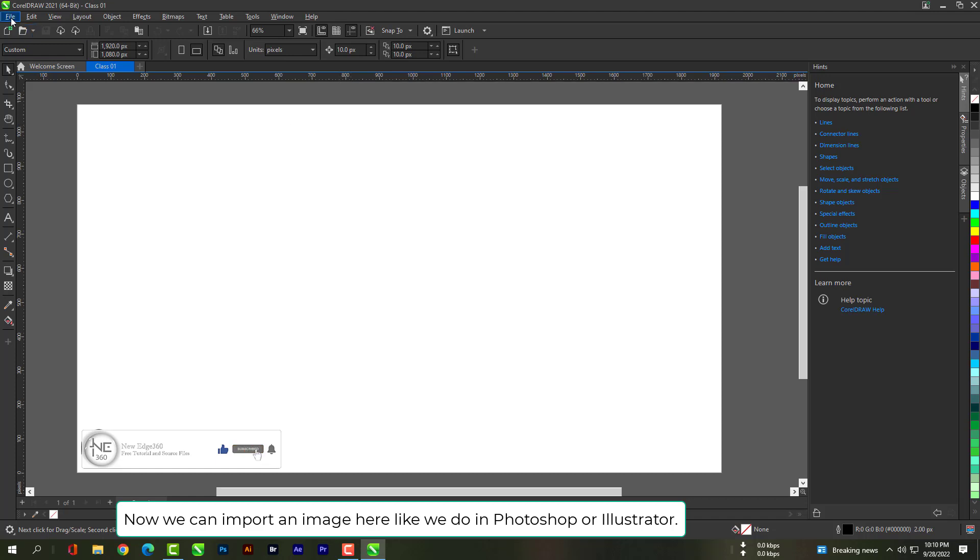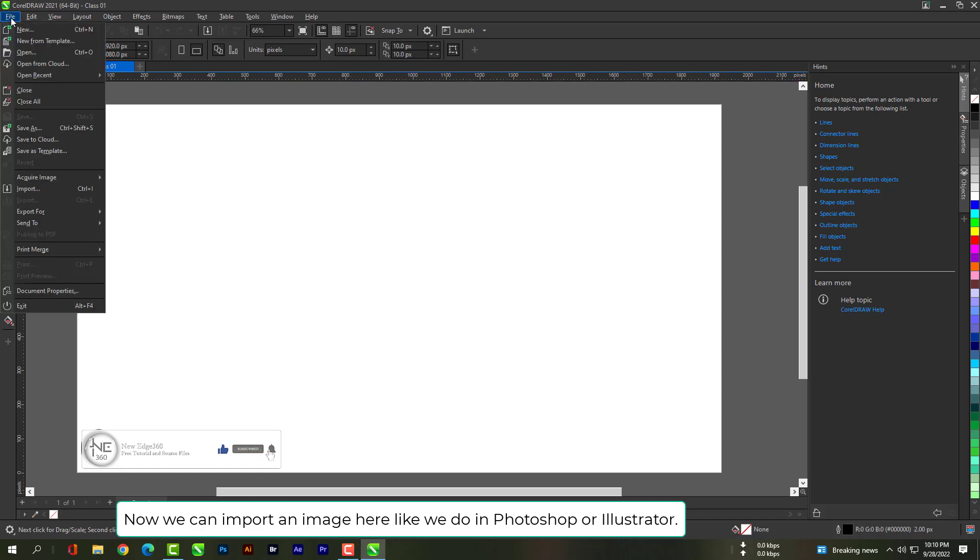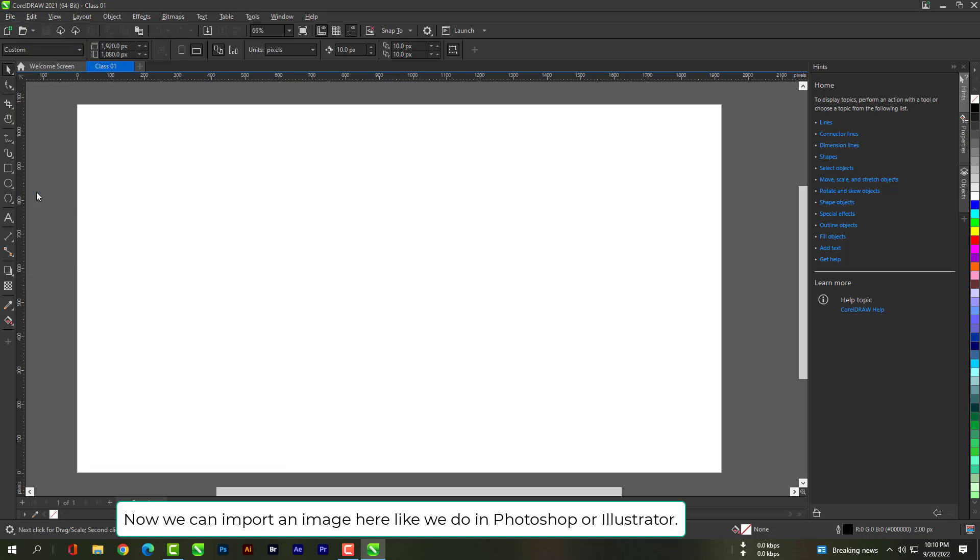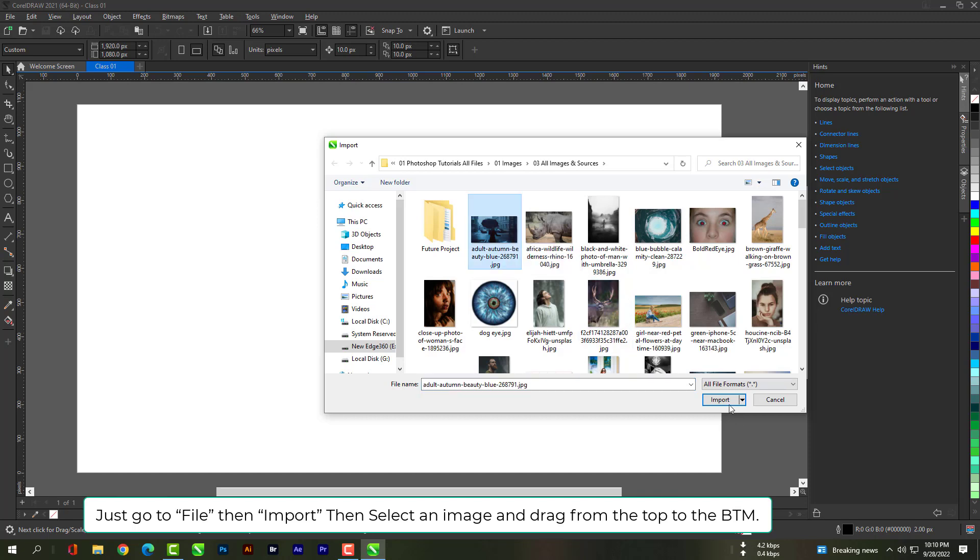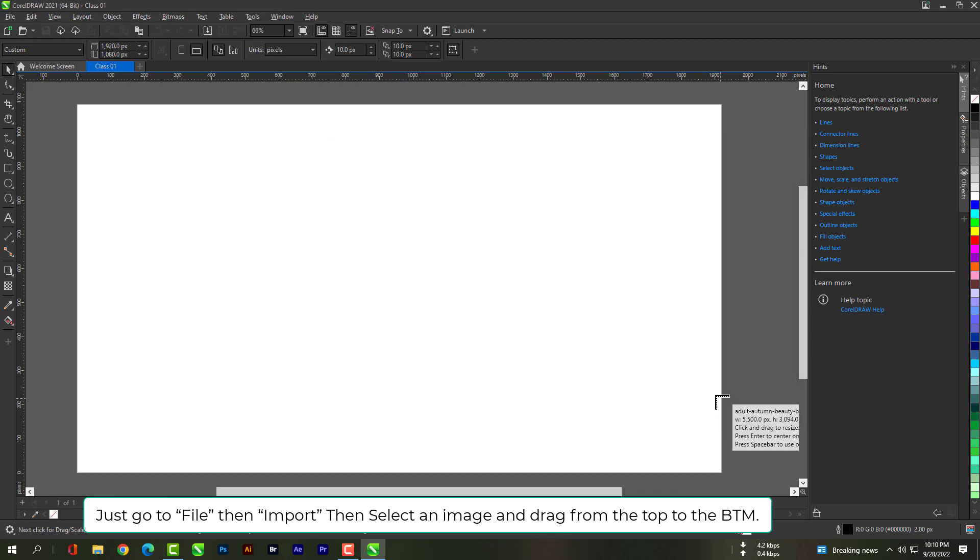Now we can import an image here like we do in Photoshop or Illustrator. Just go to file, then import, then select an image and drag from the top to the bottom.